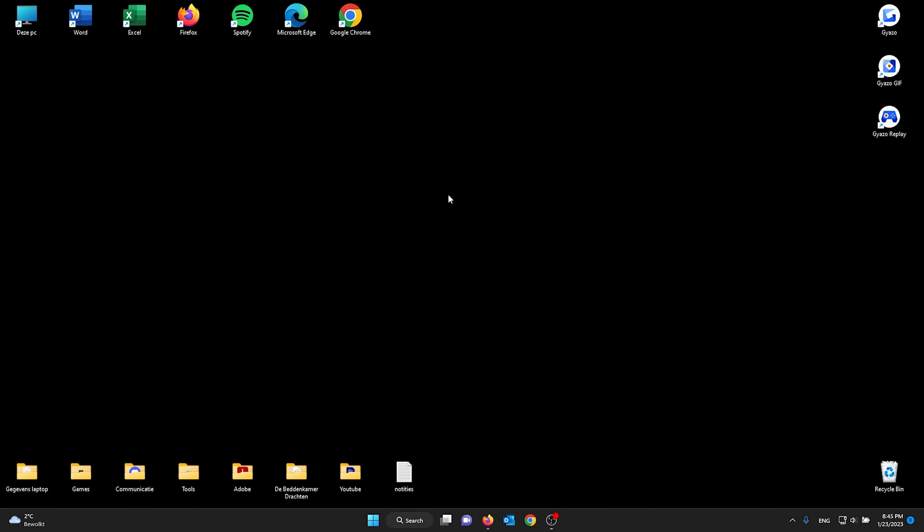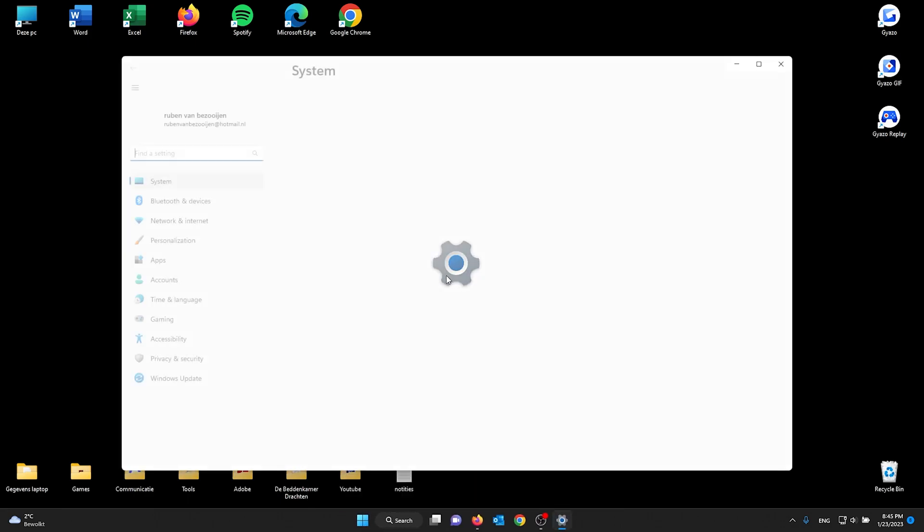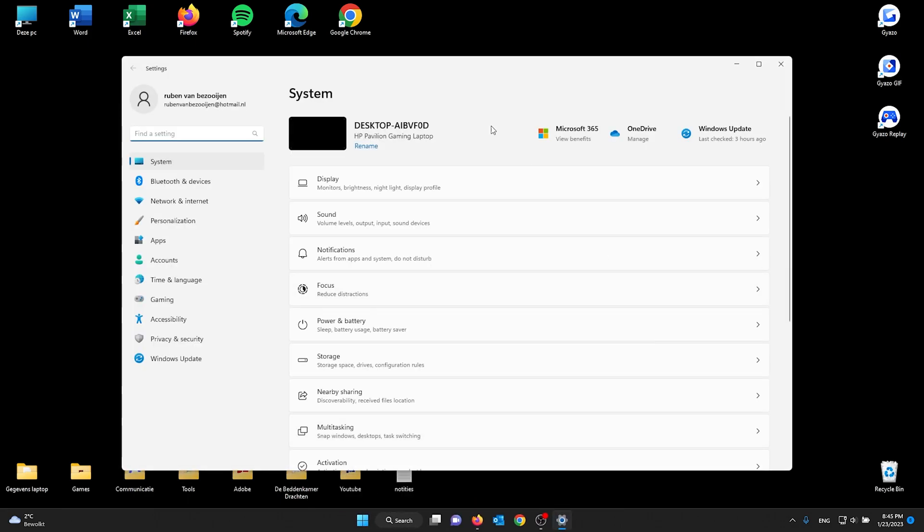Once you've done that, go to your Windows 11 device and open your settings. You do this by going to the Windows icon at the bottom of your screen, the Start icon. From there, go to Settings. Once you're in Settings, make sure to go to your System settings—it's the first option.